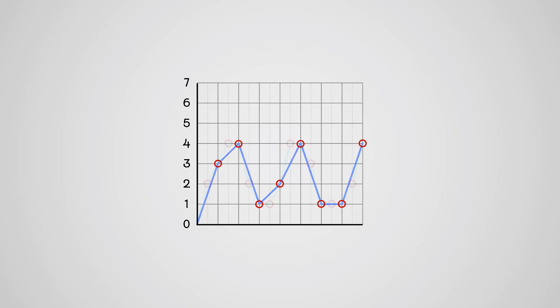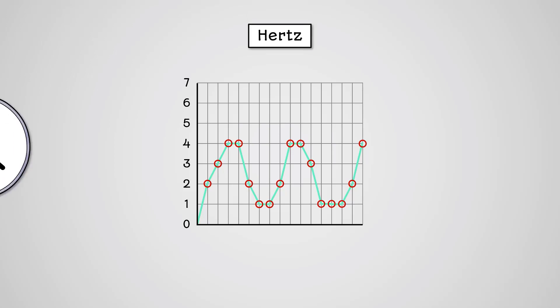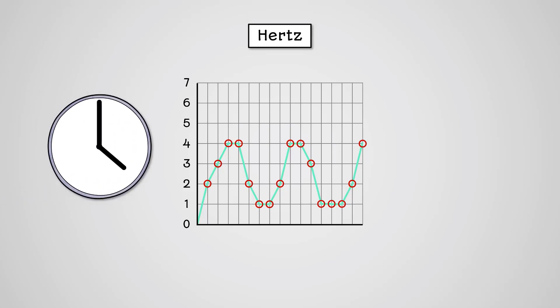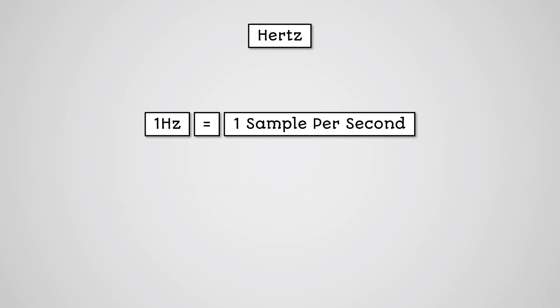However, if we took more samples, then our recording will be more accurate. The sample rate is measured in Hertz, which is the number of samples in one second. A sample rate of one Hertz is one sample per second.